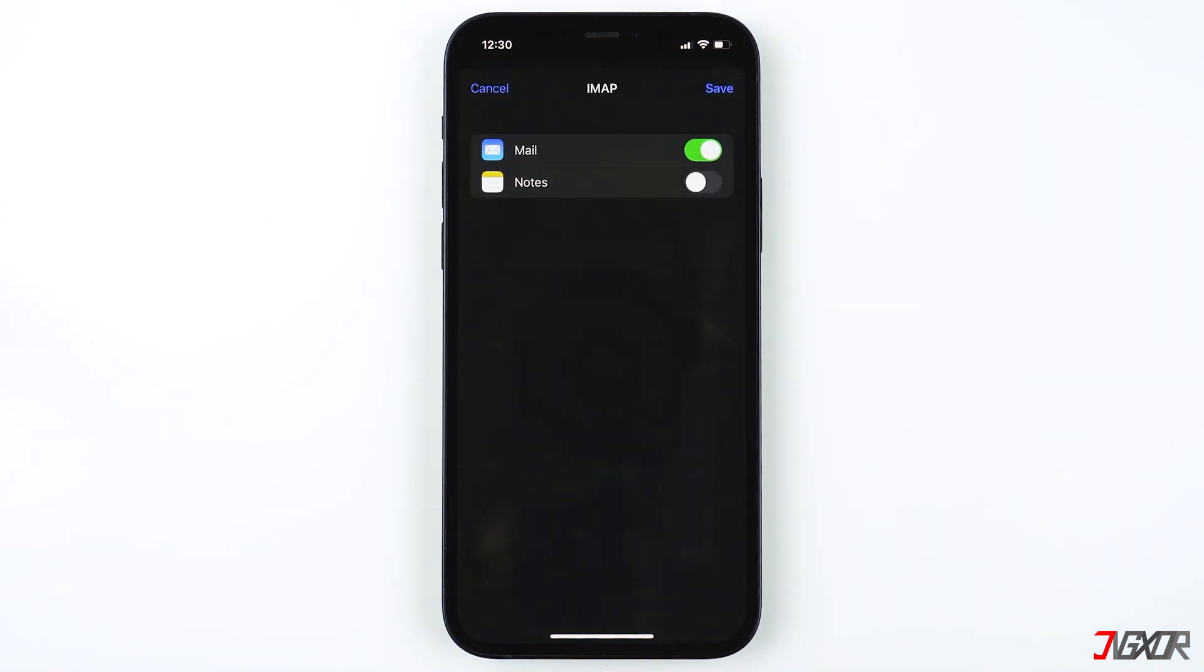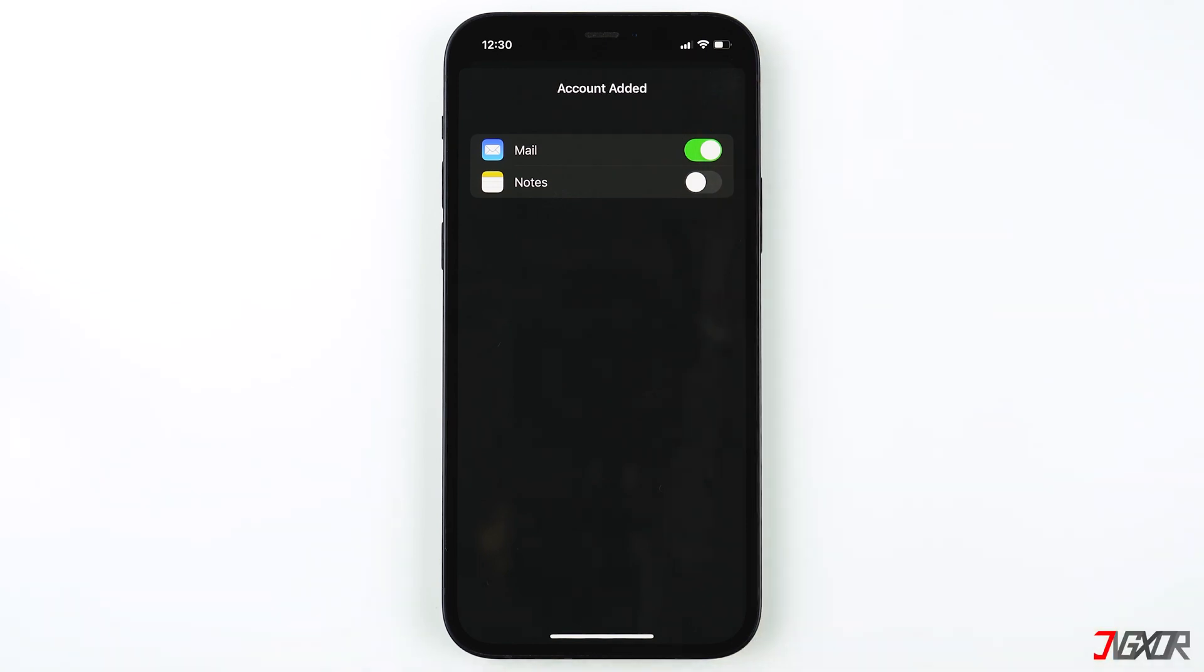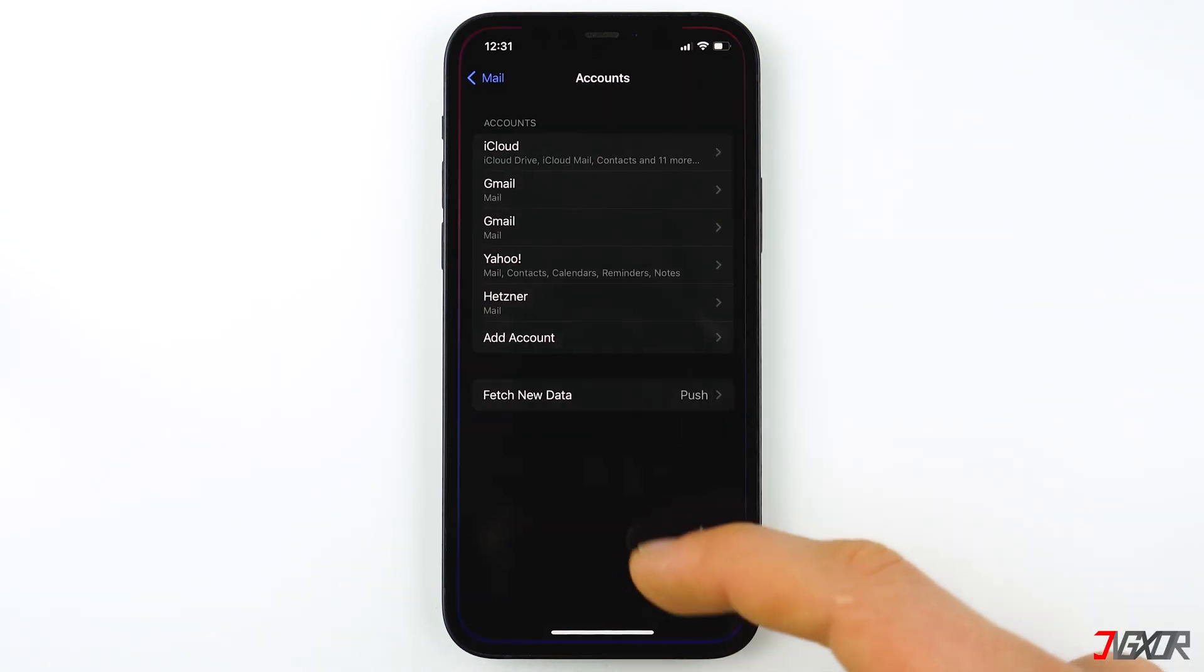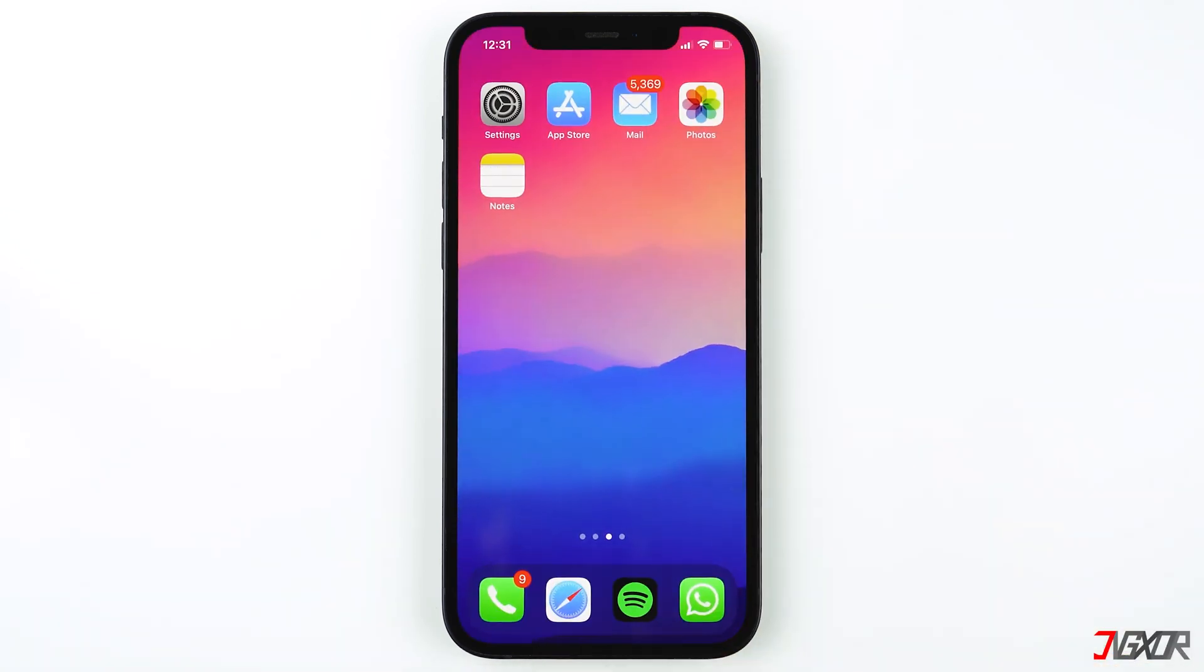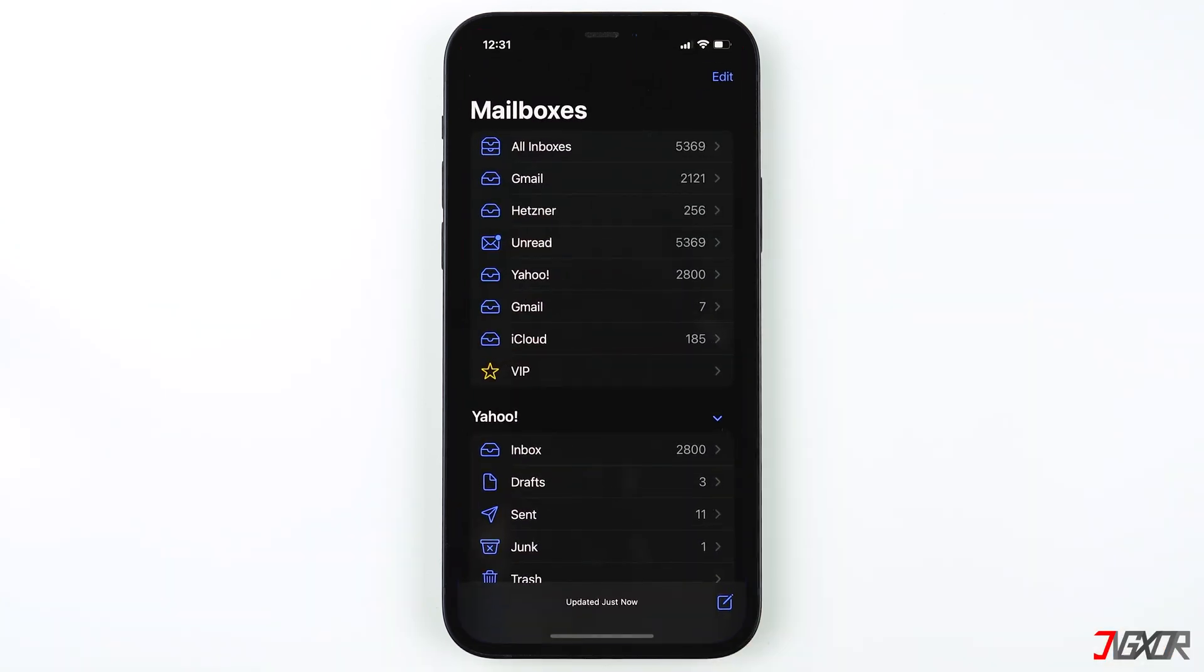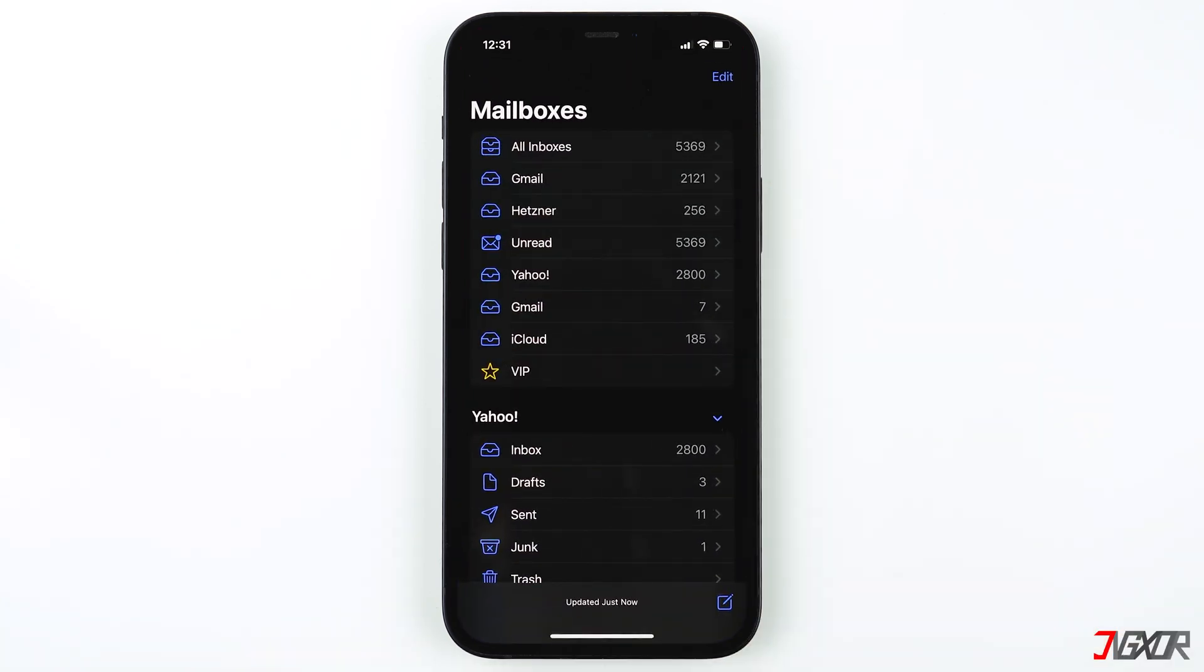Once it is done, it will ask you which apps you want to use the email address for. Tap Save and that's it. You have successfully added your email accounts and the new mailbox will be created on your Mail app. Here's the new mailbox called Hetzner I created using the manual method. Now you can add all of your email accounts and use them at the same time without needing to log in and log out.